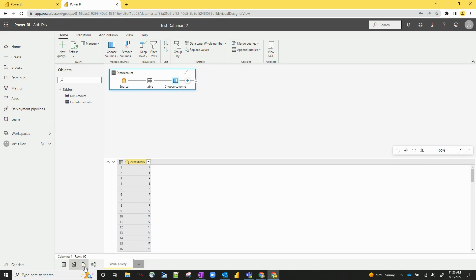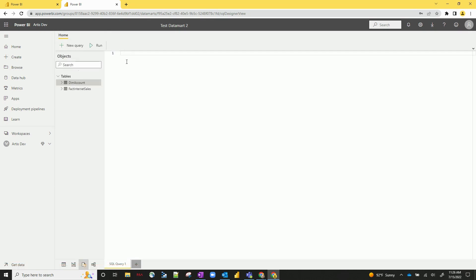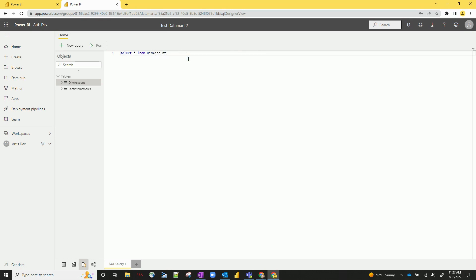The third logo down here is the SQL designer, and if you wanted to do any kind of SQL querying, this is where you could do it as well. So let's just say I want to do select star from dim account. This is where I would do that.